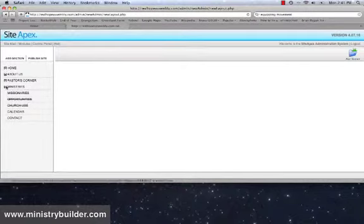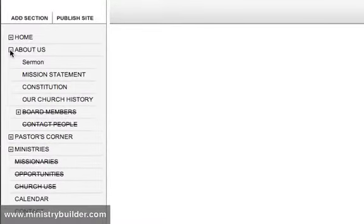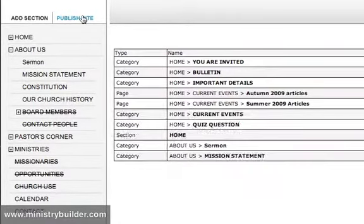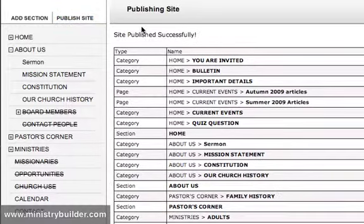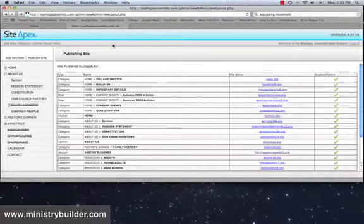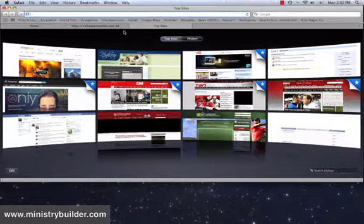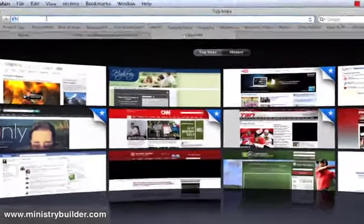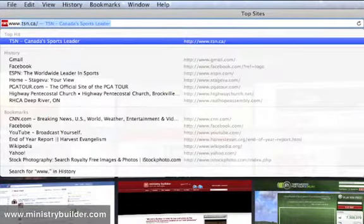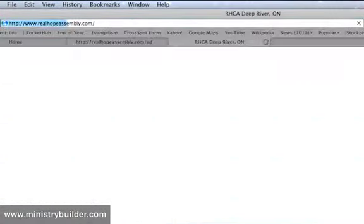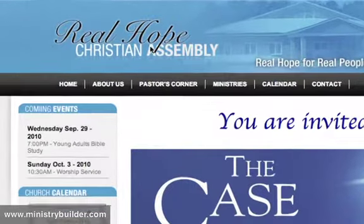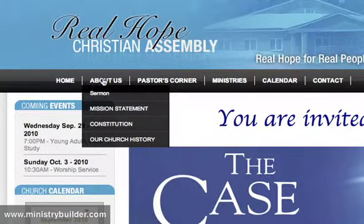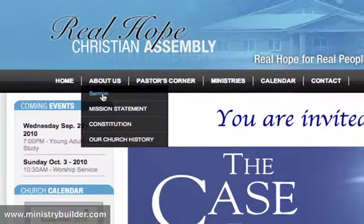So now you can see that under About Us, we should have a category called Sermons. Let's publish this. And now our website is live. Let's open up our website in a new tab. And we already know that this tab is realhopeassembly.com. And now under the About Us, we have our sermons.